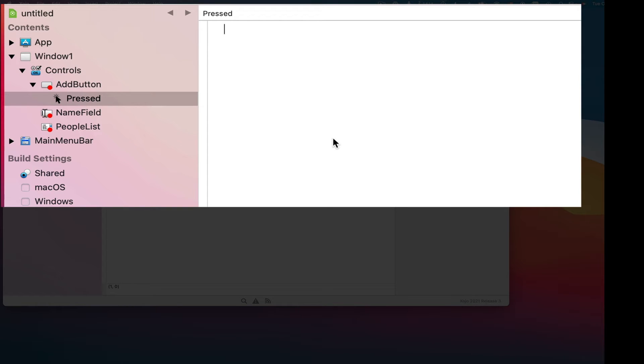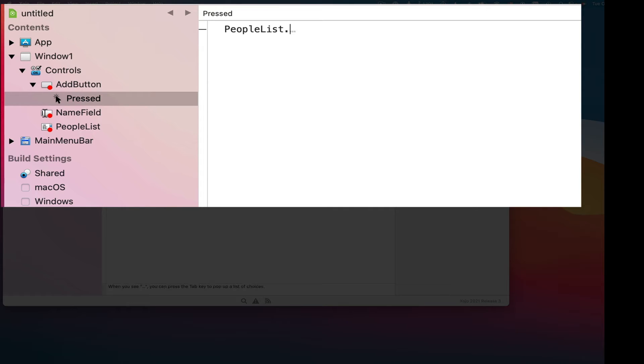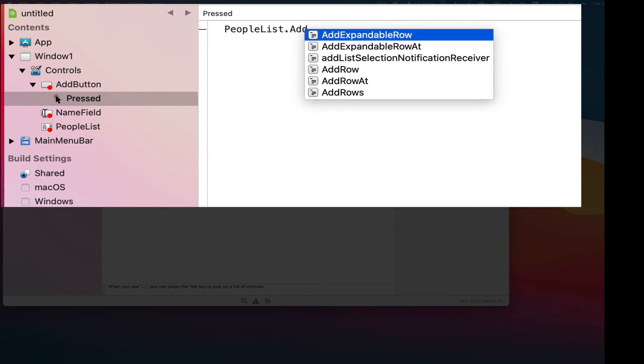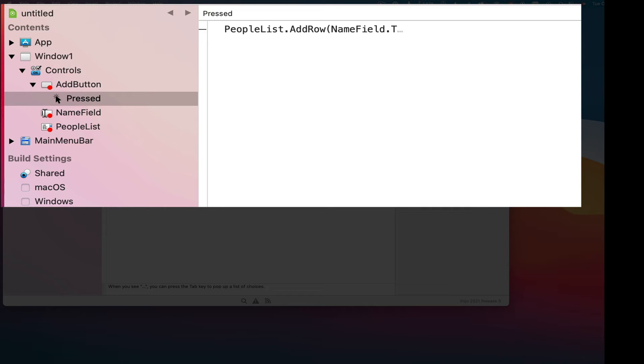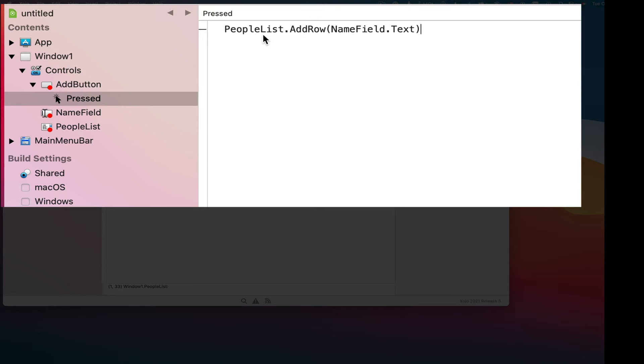I can click back to window one or click back to the code editor for the pressed event. And what I'm going to do here is I'm going to use a add row method. This adds a row to the list box. So I'll start with the name of the list box, people list. And Zojo has auto-complete in its code editor. You can see it's auto-completing. Then you put a period and the name of the method you want to use. Methods are like commands if you haven't done programming before. So as I start typing, you can see that there's auto-complete here as well. So I'm going to choose add row. And then I'll just put a parenthesis and put in what I want it to add. What I want it to add is the text from the name field. So I'll put the name of the name field and a dot, just like I did with people list. Only this time I'm accessing what's called a property, which is something that holds data, and a closing parenthesis. So take the text from the name field and add that as a row to the people list. That's it.